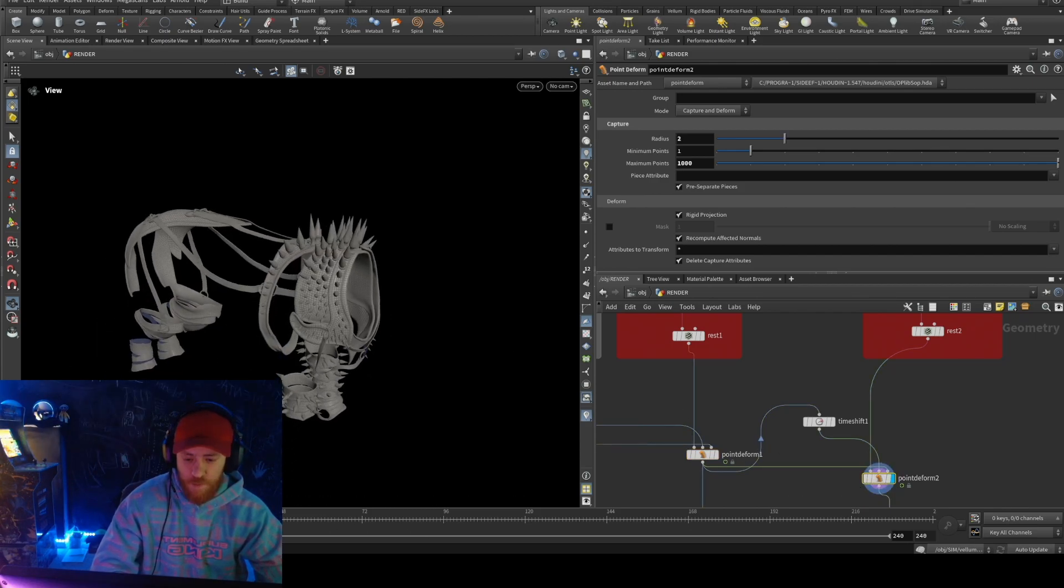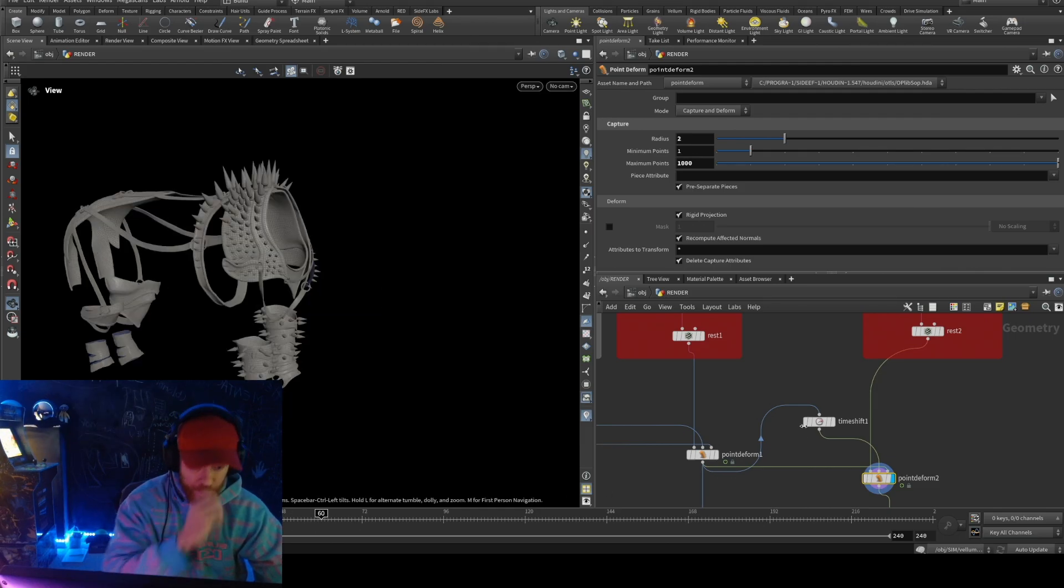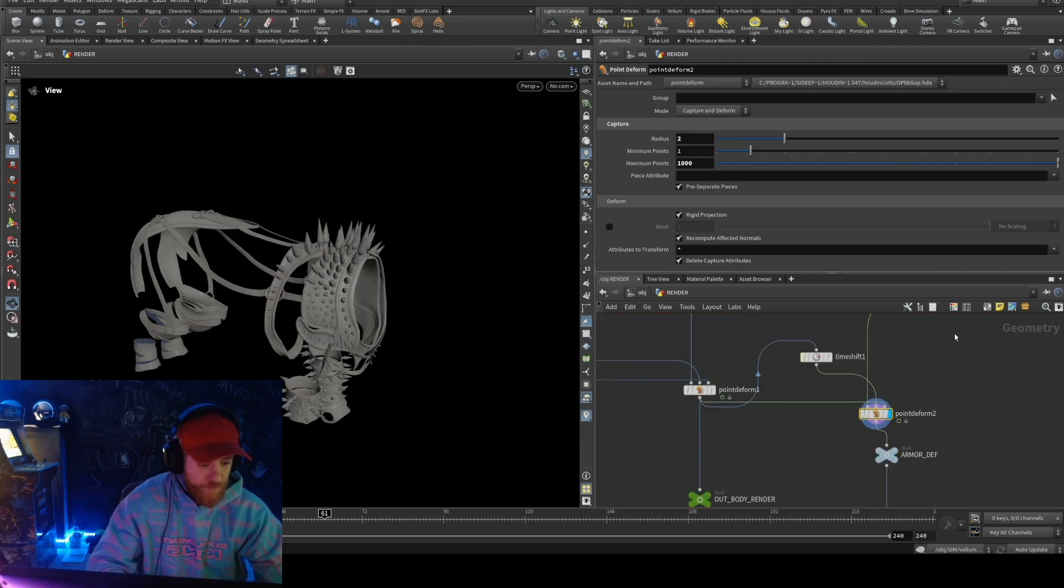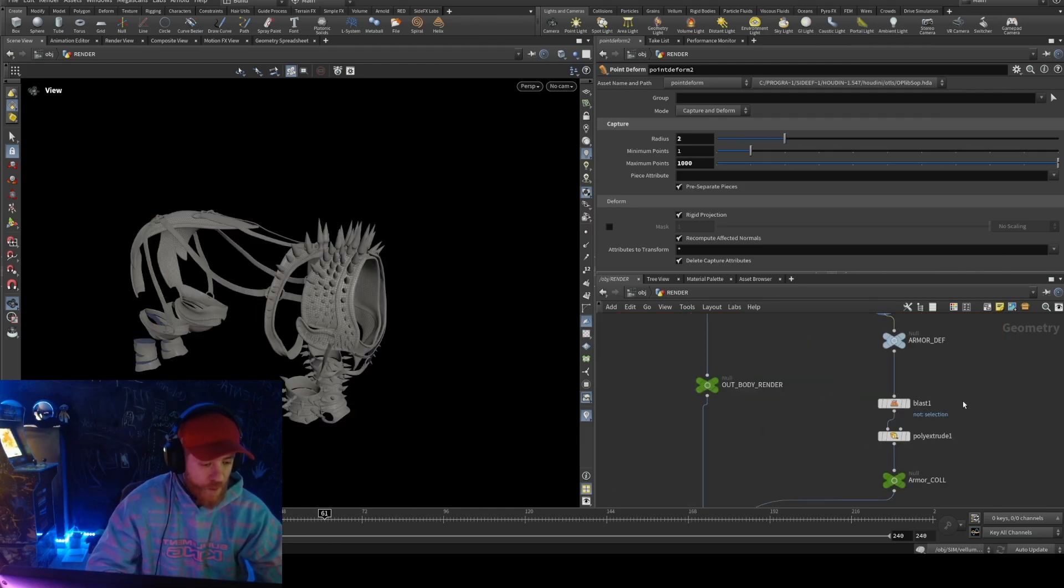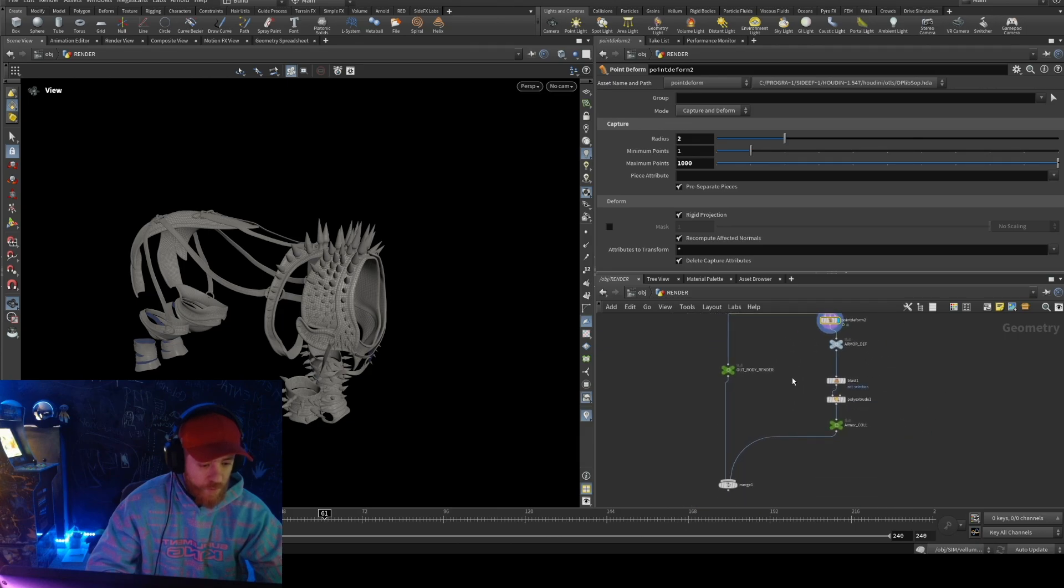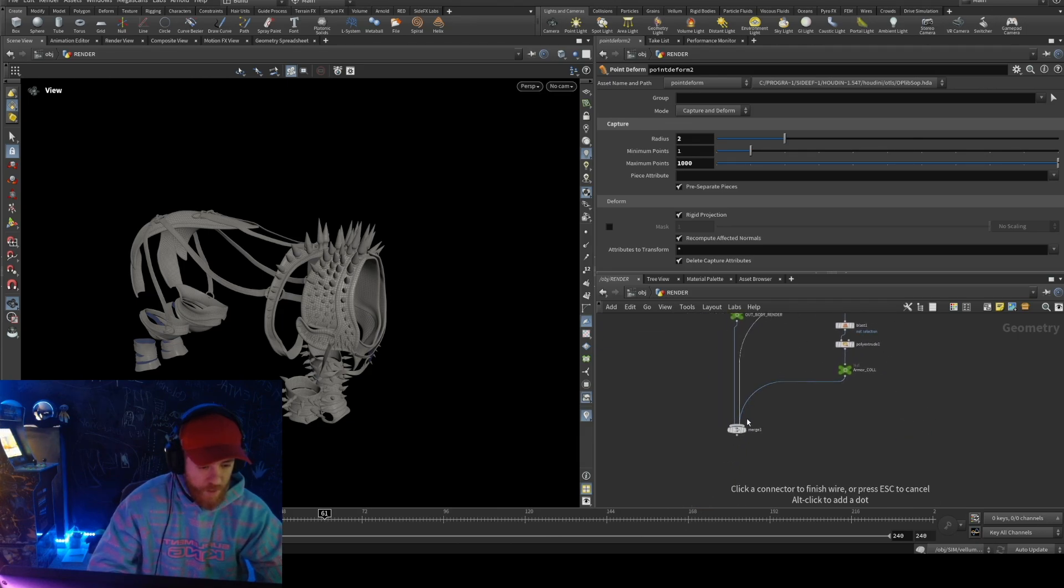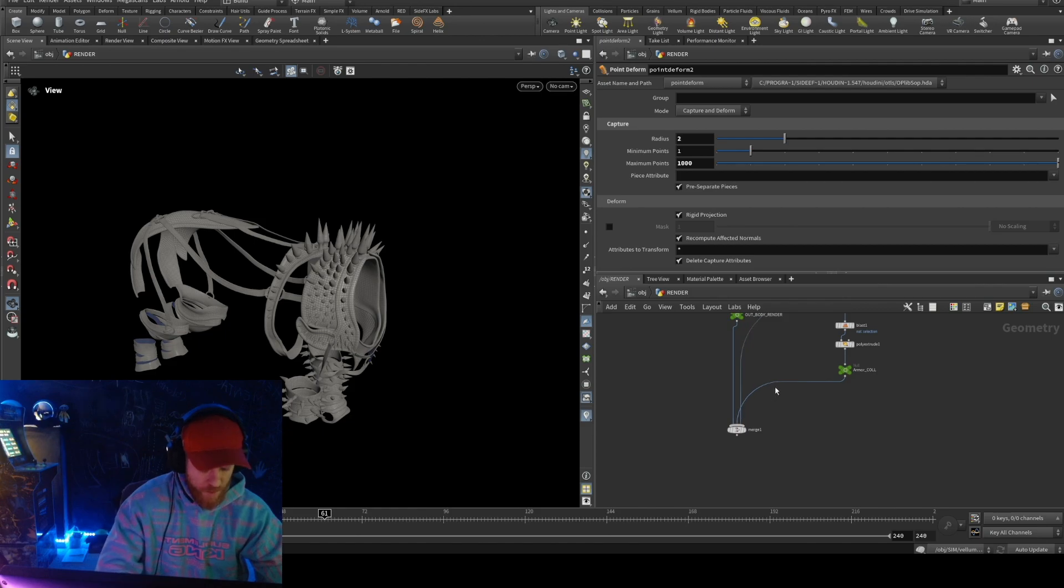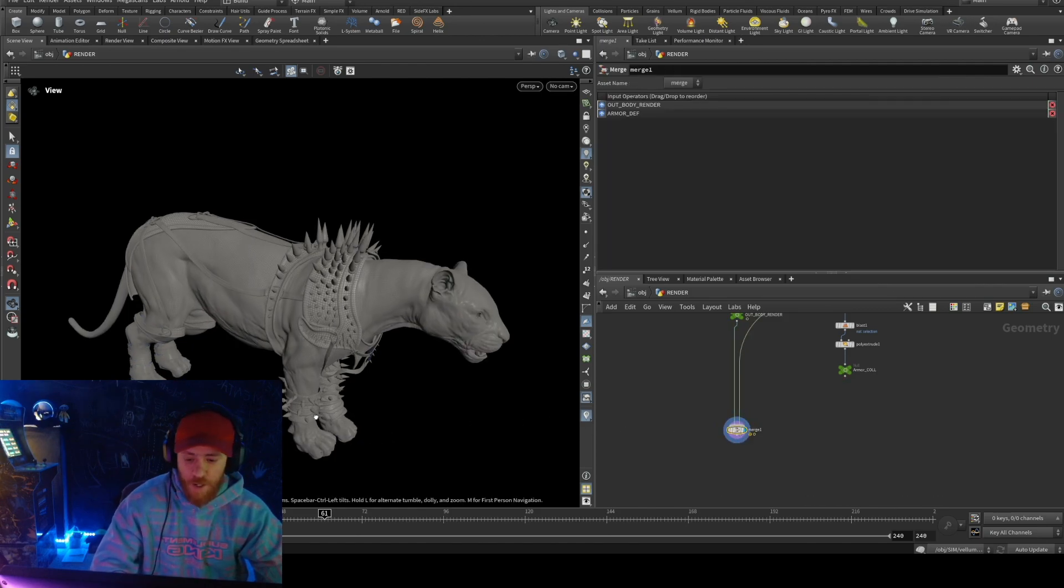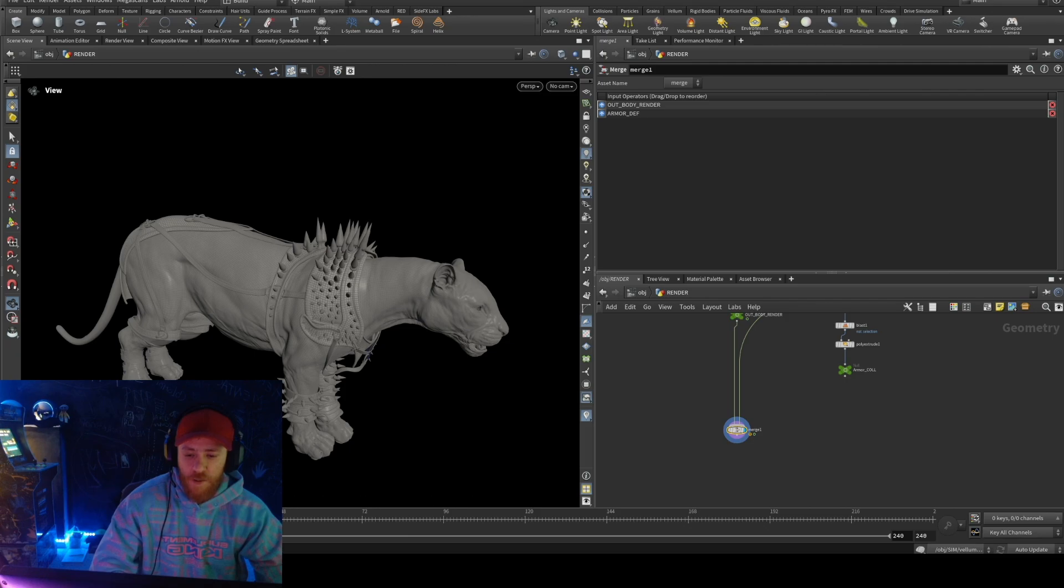You see, it's deforming. If I preview, I will preview with this merge here to here, and now I have everything deforming correctly.